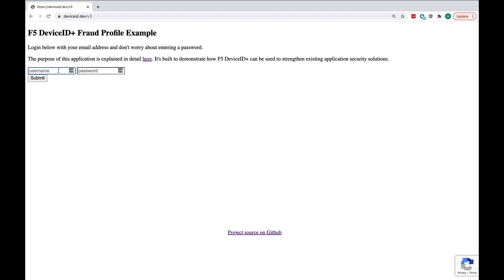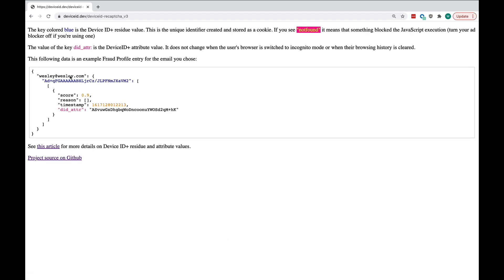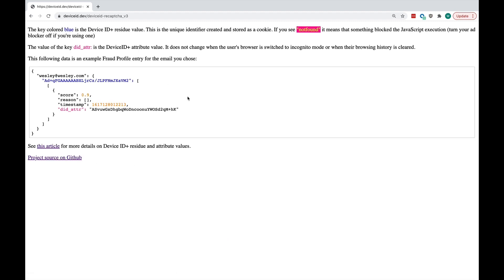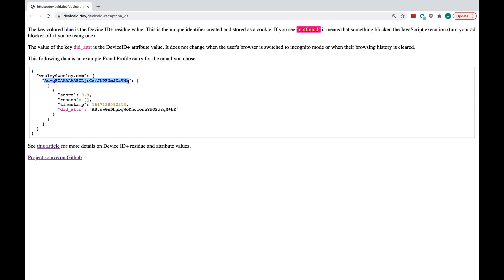So, if a user tries to log in, you're going to come to the next screen. And here you're going to see the details behind the Device ID token that was generated for your session. The token in blue, the long string in blue here, is the Device ID residue value. This is the unique identifier created and stored as a cookie. You know how we talked about cookie churn earlier. This will actually be wiped out and you will get a new one if you clear your cookies or visit the site with an ad blocker or in incognito mode.